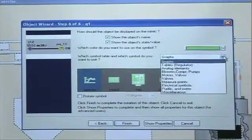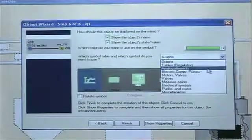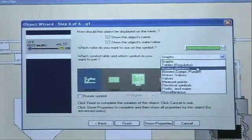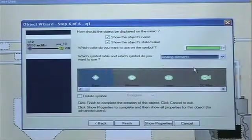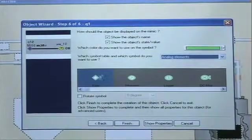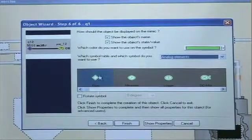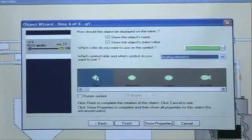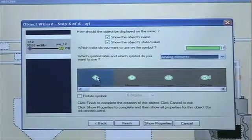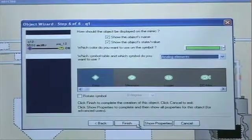I want to go in and change the table to analog elements. And we'll take this symbol on the left called flow. I click finish.